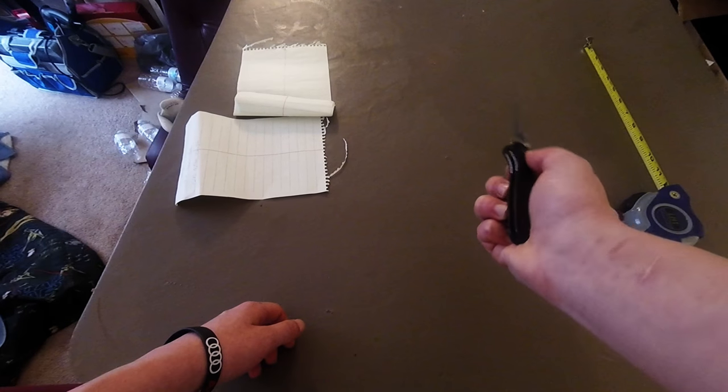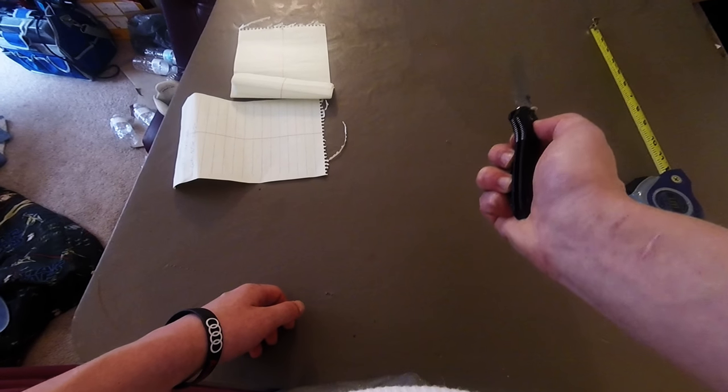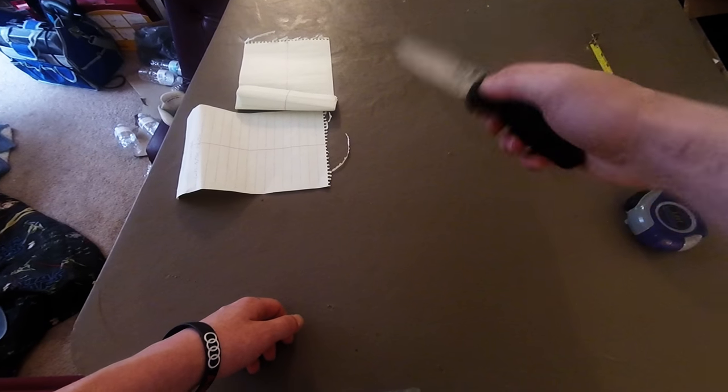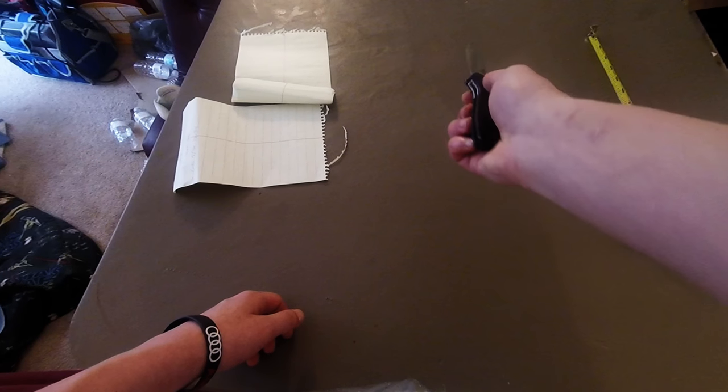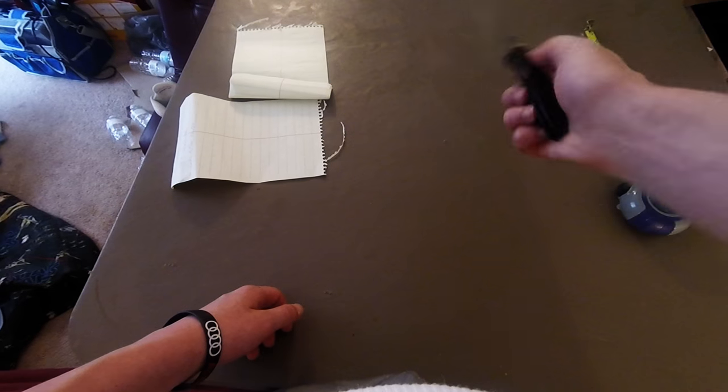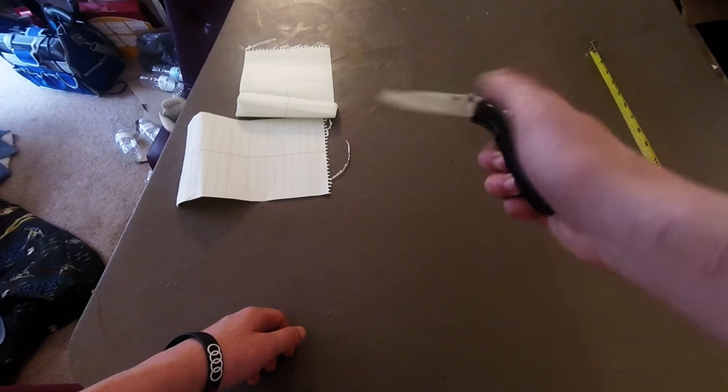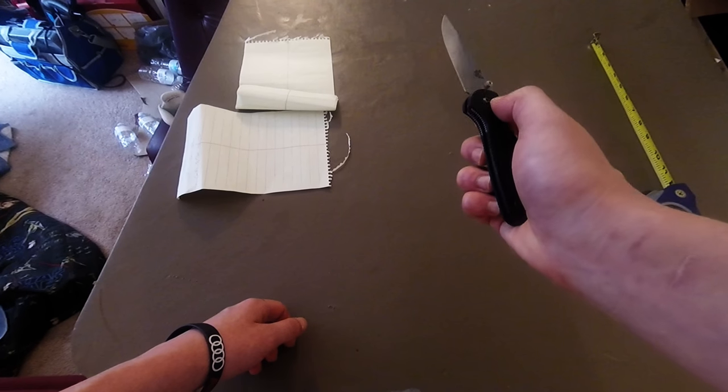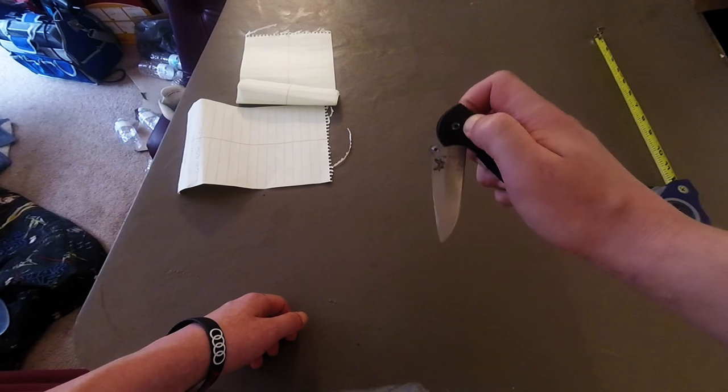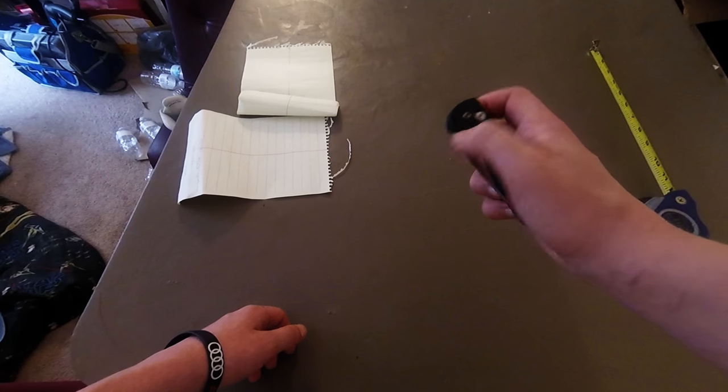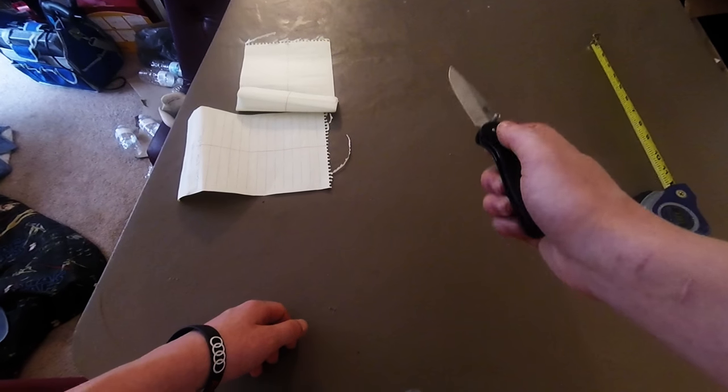And then to close it, just a simple - you pull down the lock and do like a reverse. Instead of flicking out to open the knife, you flick it close. And as you're doing it, midway, you let go of the lock.